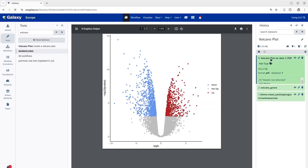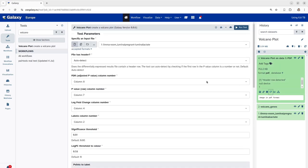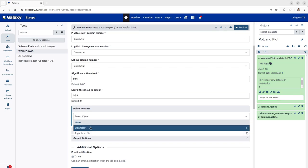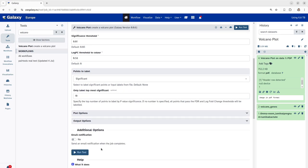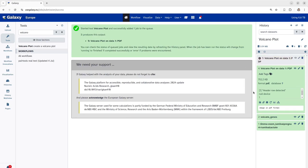So, this is our tool which was used to create the volcano plot. All you have to do is click on this run job again which shows you all the tool parameters which you have specified in the present run. Next, we have to just change the points to label to significant and we have to specify how many significant genes or gene labels you want to visualize on the volcano plot. In this case, we would choose to specify 10 highly significant genes to be visualized on the volcano plot. Now, we will again click on the run tool button and wait for this job to get completed.